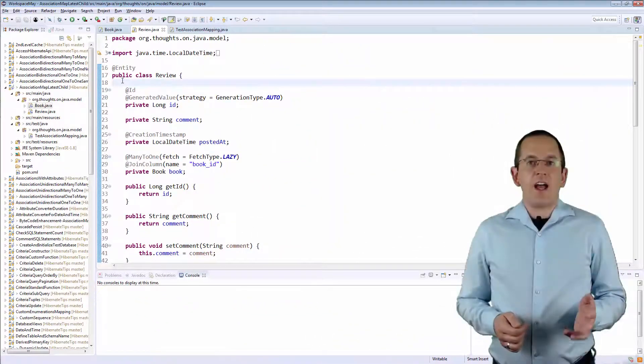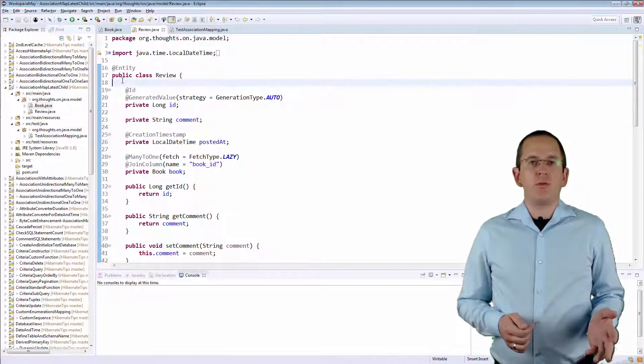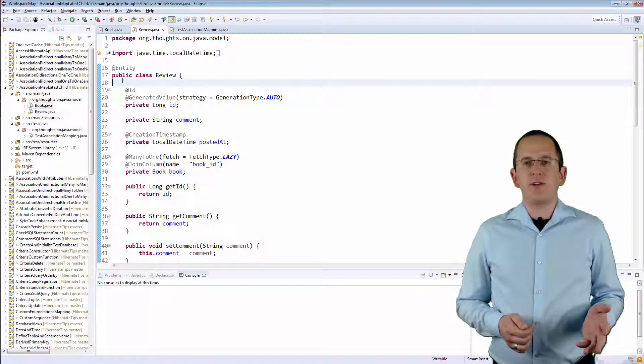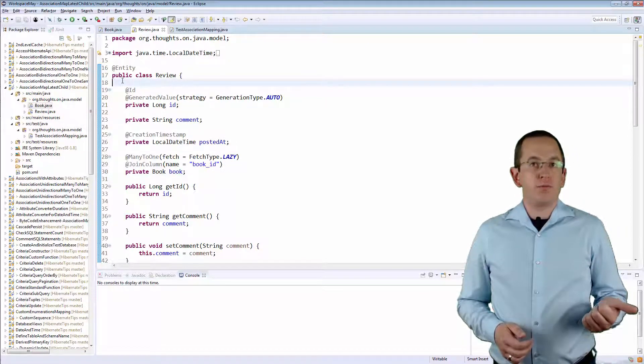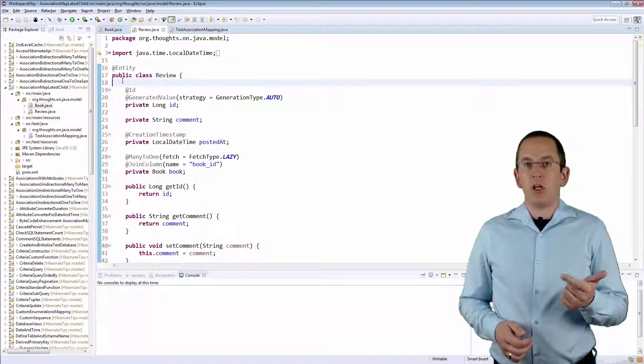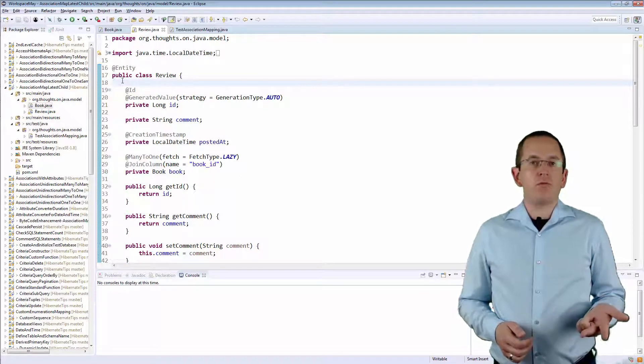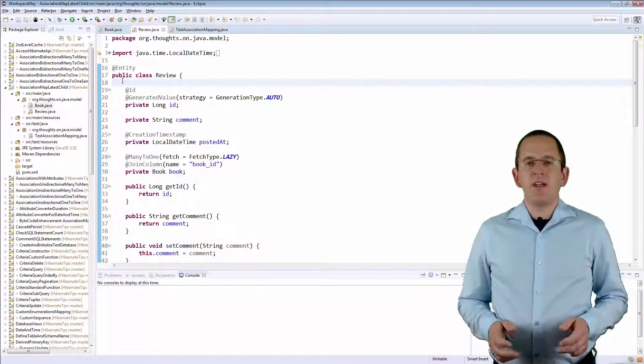I will use the following simple model which you probably know from a typical online store. It consists of a Book entity, a Review entity, and a one-to-many association between them.